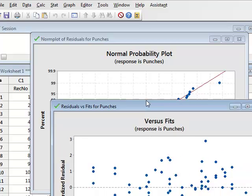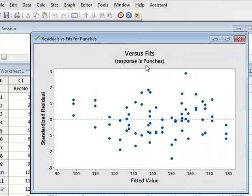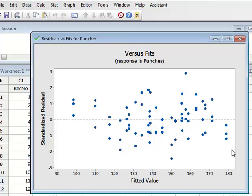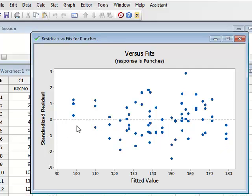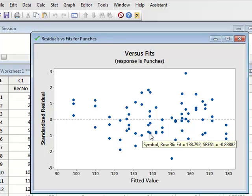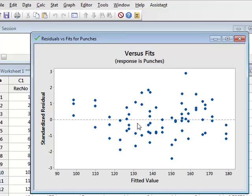If we now look at the residuals versus fits, this shows the variation of residual values at different levels of the response variable punches. And as we can see, the distribution of values does not show any extreme variation over the range of possible punch values. So this suggests that there is no significant difference in the variances at the different levels, and that implies that we do have a homogeneity of variance through the data. So both of these graphs suggest that we will probably be able to accept the conditions of normality and homogeneity of variance for this data.